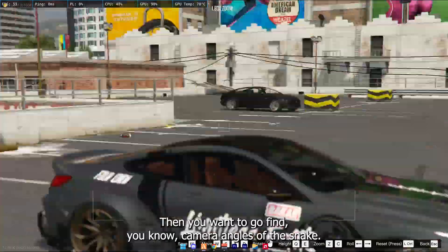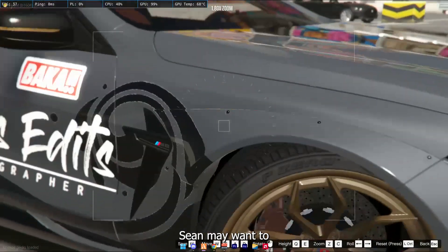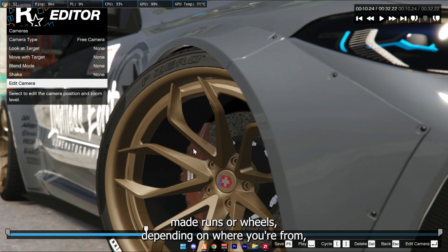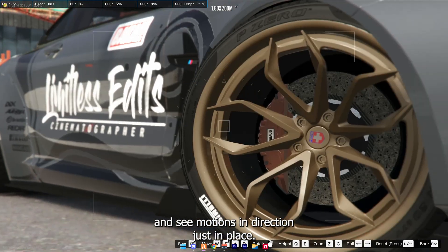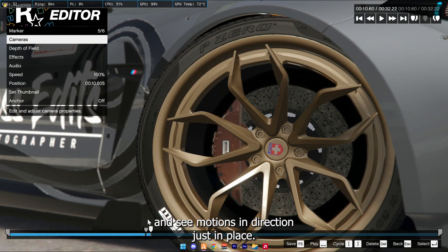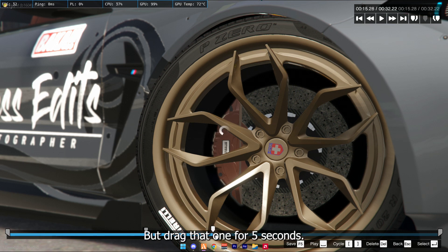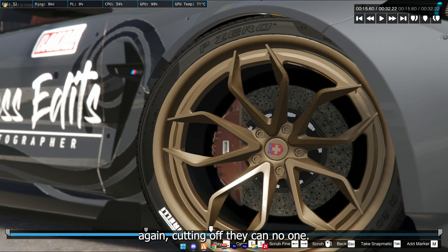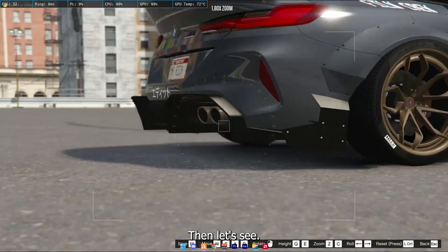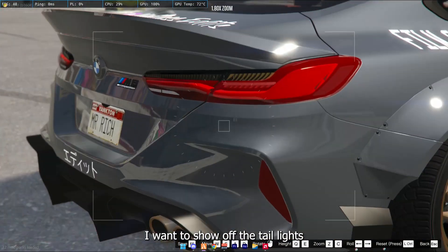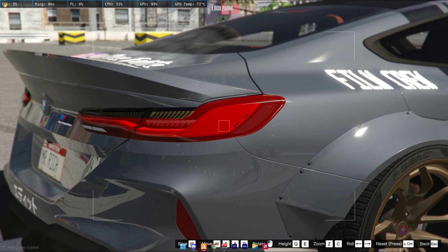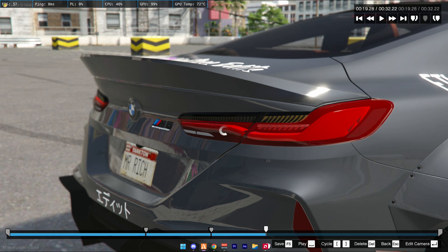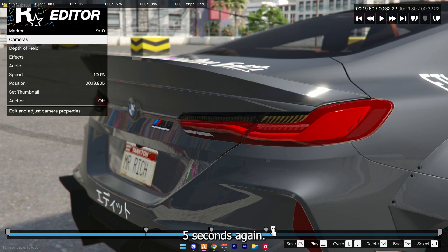Then you want to go into your new camera angle. So this next shot I might want to show off the nicely made rims or wheels, depending on where you're from — the same motion, same direction, just a different place. I'm going to drag that one for five seconds. Again, cutting that off, making a new one. And then let's see, I want to show off the tail lights. I'm not going to make it come around, I'm just going to make it pan to the side. Five seconds again, cut it off.